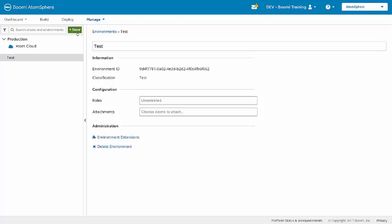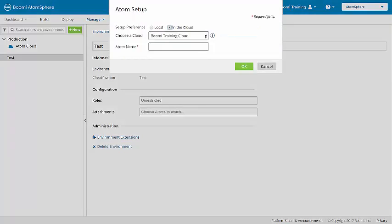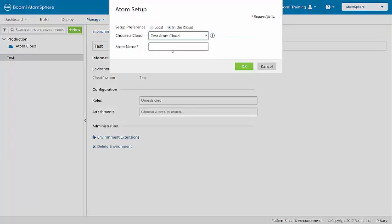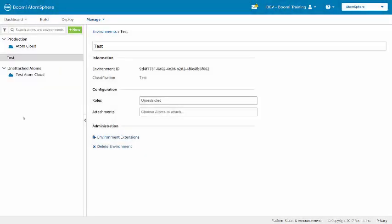I'm going to create a new atom by clicking New, selecting Atom. We'll create this atom in the cloud, and we'll select TestAtomCloud, and enter the name TestAtomCloud. Click OK, and that atom has been created.